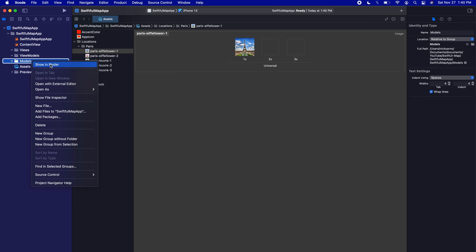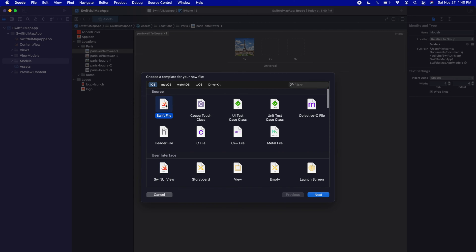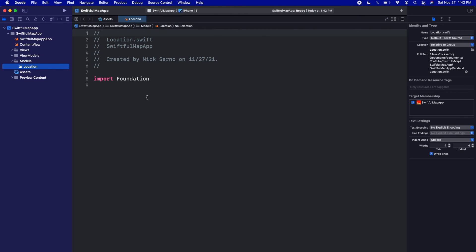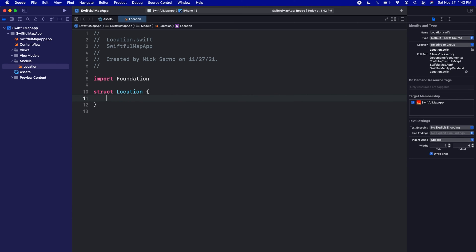First we're going to create the model for our locations. In the Models folder, right-click and create a new file — it'll be a Swift file, not a SwiftUI View, because for a model there's no view or preview needed. Click Next and call this one 'Location,' then click Create. In this blank file I'm going to create a struct called Location and open the brackets — inside this struct will be all of the data for a specific location.